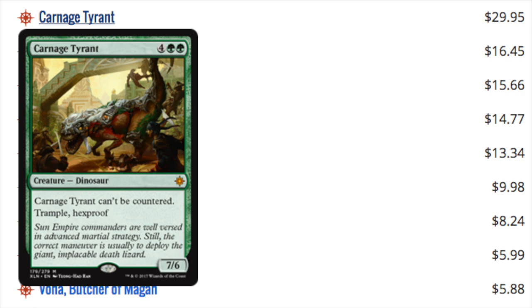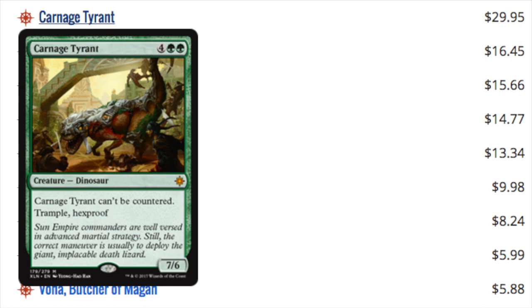Now, these cards have been going up and down in price because there is a lot of volatility, but the number one card has always been Carnage Tyrant. Four double green for a 7-6, Trample Hexproof cannot be countered. That's a lot of abilities on a very big body, which is really nice that it does have Trample and it does have Hexproof.